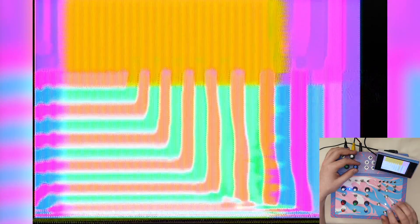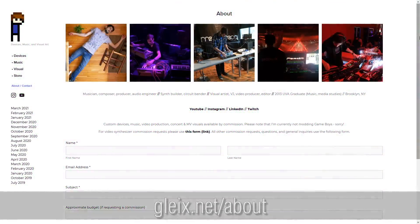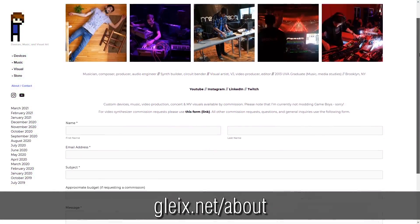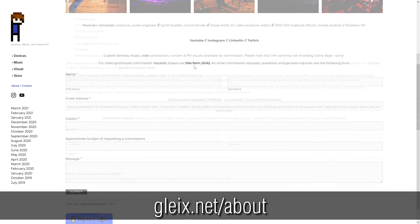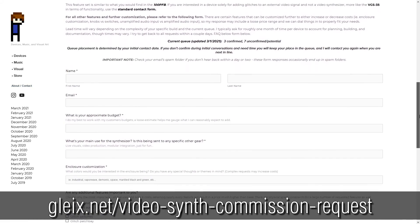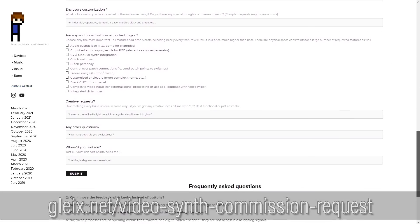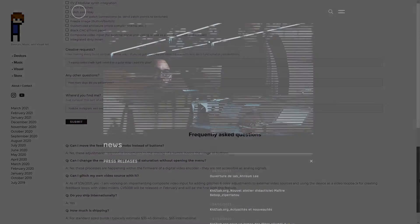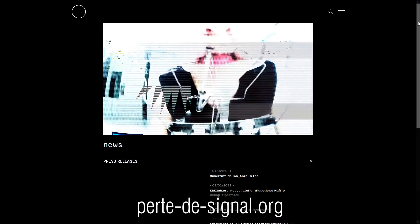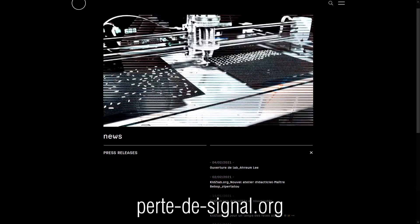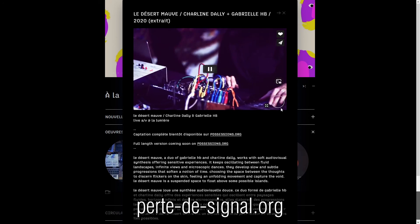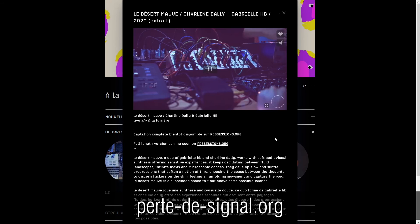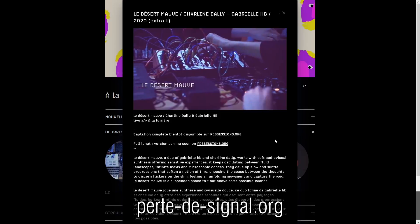This model has some features that others don't, and it also lacks some features that others have due to the fact that each one of these is fully customized based on requests. So if you're interested in having something custom built for yourself, my website has a contact form as well as a dedicated form for video synthesizer commissions. The Vapor Dream was commissioned by, forgive me I don't speak French, Perte de Signale. They're an artist-run space for digital art based in Montreal. Lots of cool stuff, go check them out.